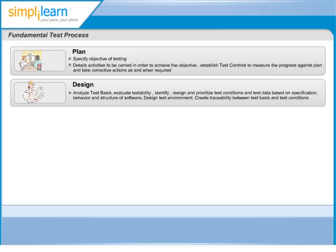After understanding the specifications, we identify test conditions based on analysis of test items. This gives us a high-level list of what we are interested in testing. In testing, we use test techniques to help us define the test conditions. We will learn about different kinds of test techniques in the later sessions.